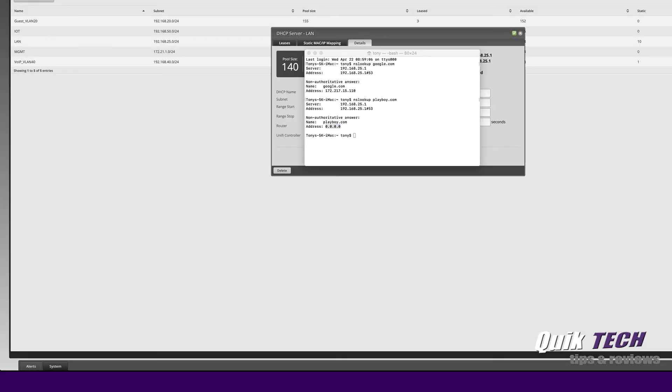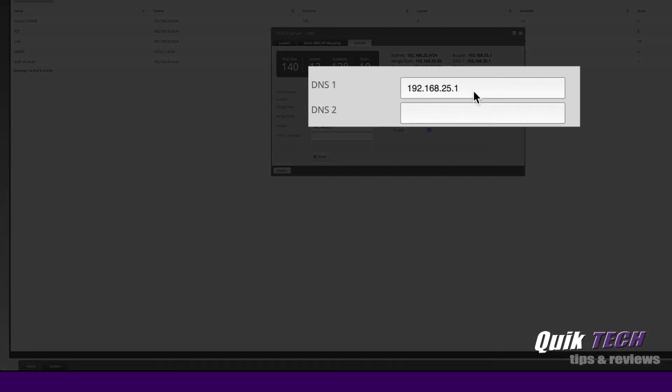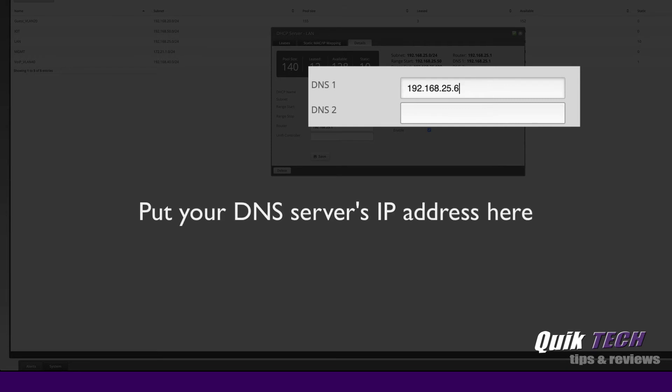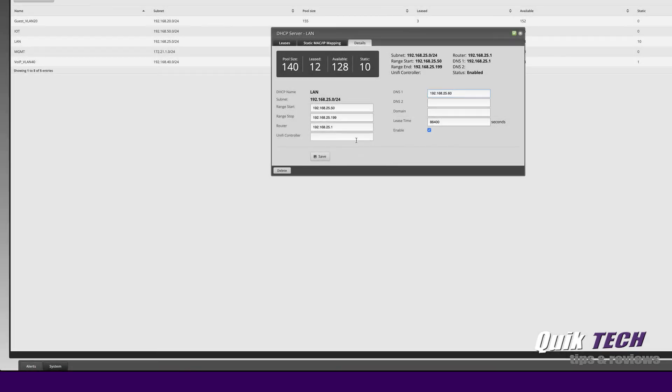So what if you're running your own internal DNS server on your network? What do you do in that case? Well, let me show you. Now we're back on the DHCP server details for the LAN network. What we're going to do now is I'm going to change the DNS field from pointing to the router itself to pointing to my DNS server. In this case it's my Synology NAS, I'm using the Synology DNS server. The address of my NAS is 25.60 so I'm going to go ahead and save those changes.